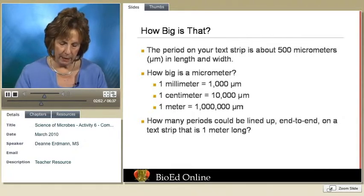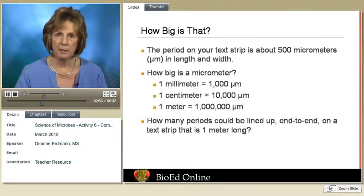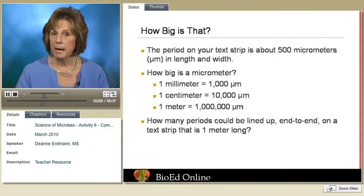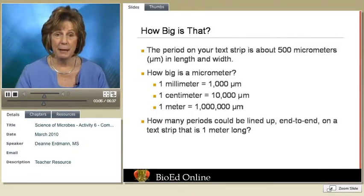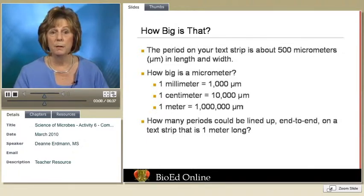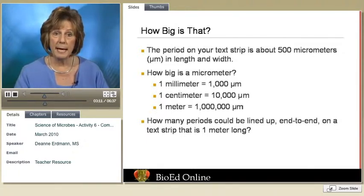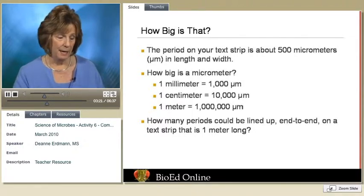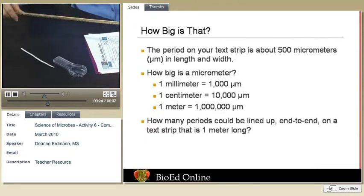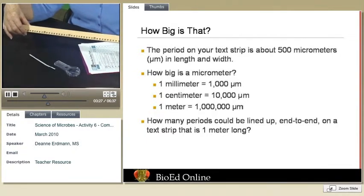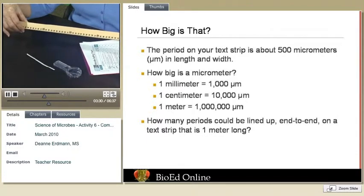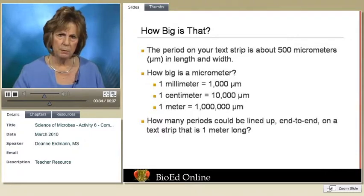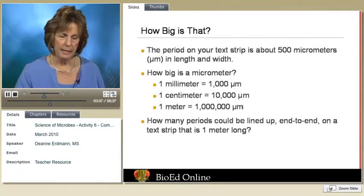The Helvetica period is 500 micrometers in length and width. This is a good time to review the metric system: a millimeter is equal to 1,000 micrometers, a centimeter is 10,000, and a meter is equal to 1,000,000 micrometers. Once they get that back in their head, you want to ask them how many periods could line up end to end to cover the meter stick, and work through the math with them. Once they figure that out, they'll see that it takes 2,000. This begins to put in perspective the size of this Helvetica period.